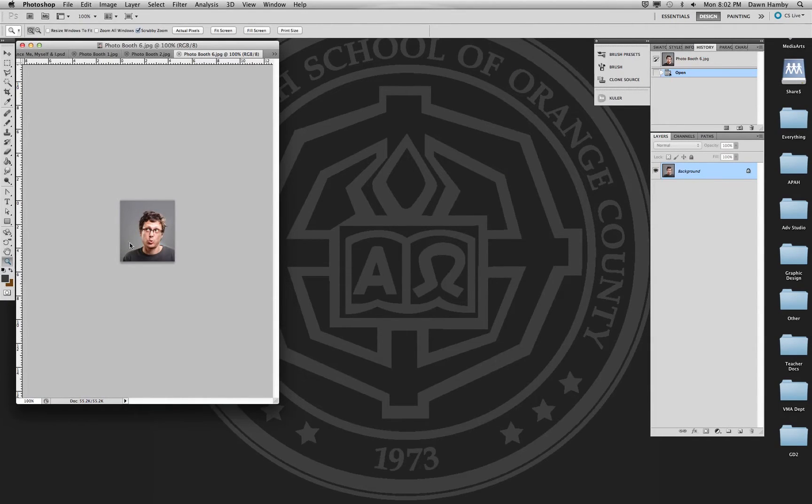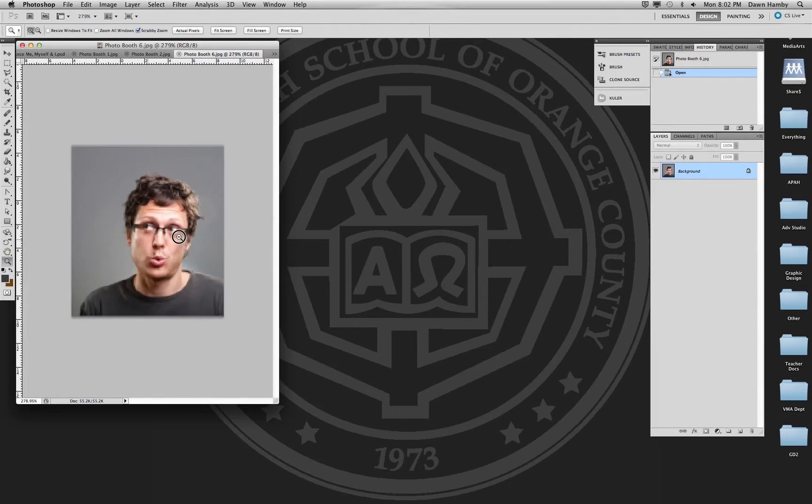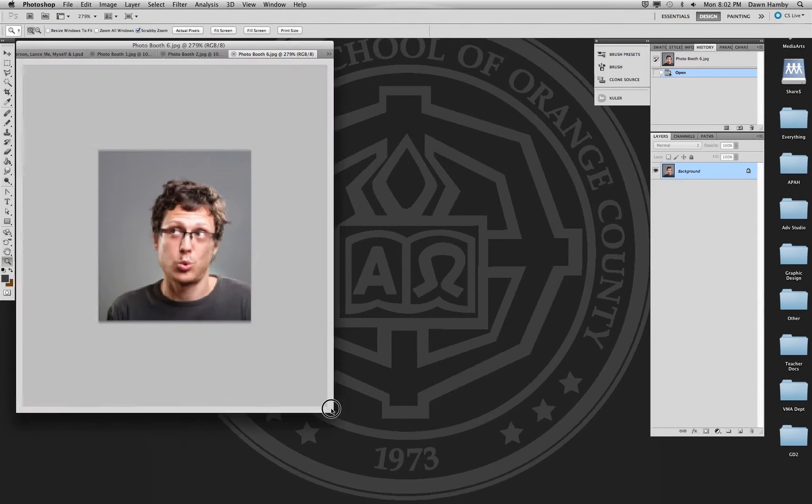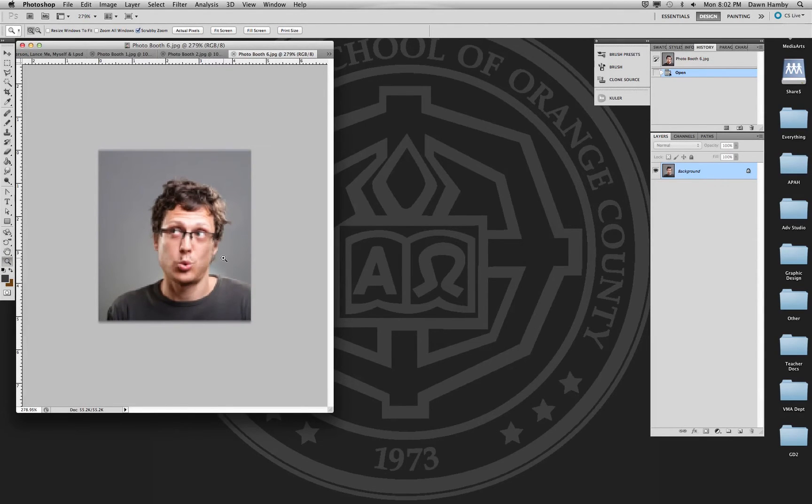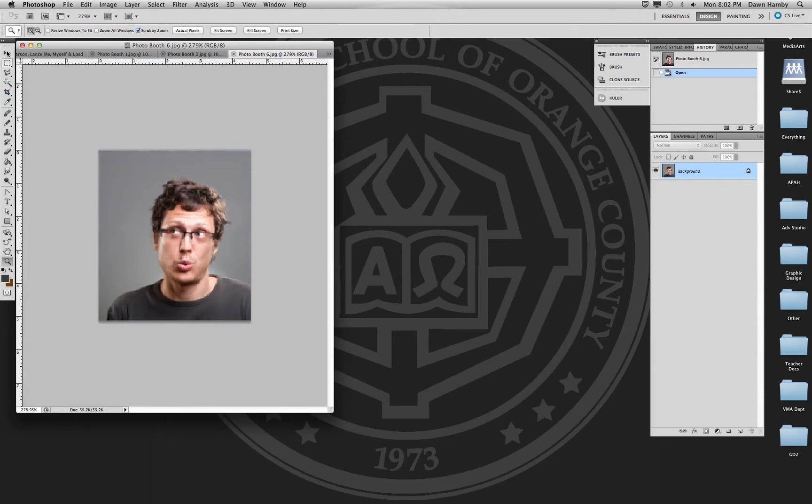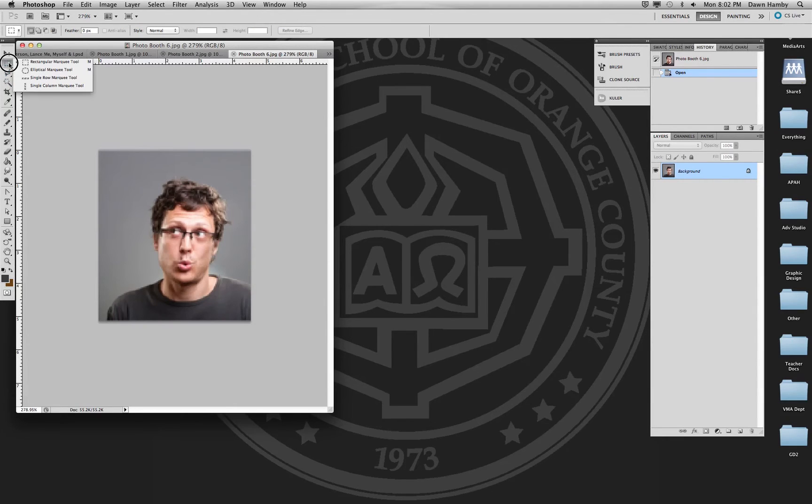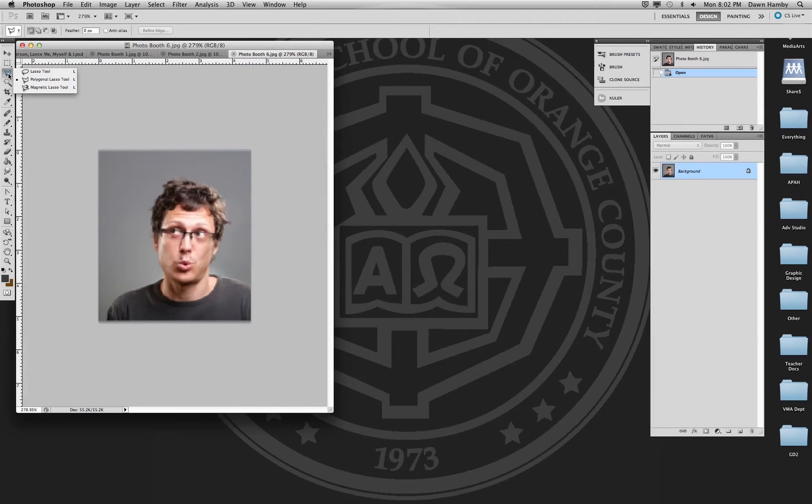The next thing you're going to do is use these photos, and you can see because I got it from the internet it's very low quality. Yours should be higher quality than this, but you're going to use your selection tools which are the first three tools up here: the marquee tools, the lasso tools, and the magic wand and quick selection tool.